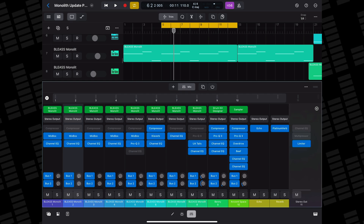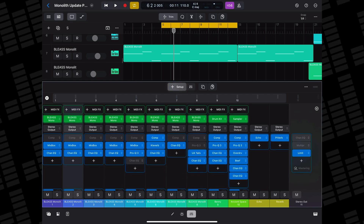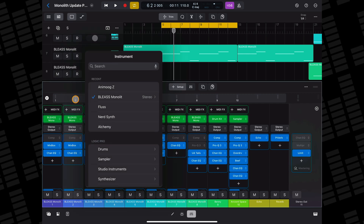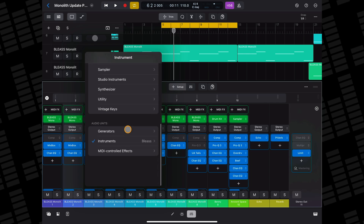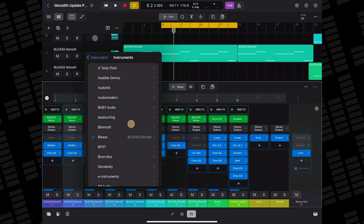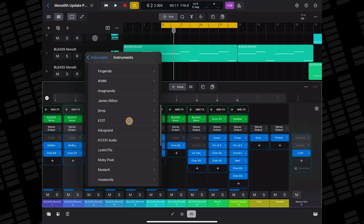You can manage your instrument plugins from Logic Pro's mixer too. With the mixer open, tap on the Setup tab, find the track whose instrument you want to swap out, then tap on the instrument plugin slot. Select Replace in the menu that appears, head to Instruments in the Audio Units section of the next menu, then select your instrument.